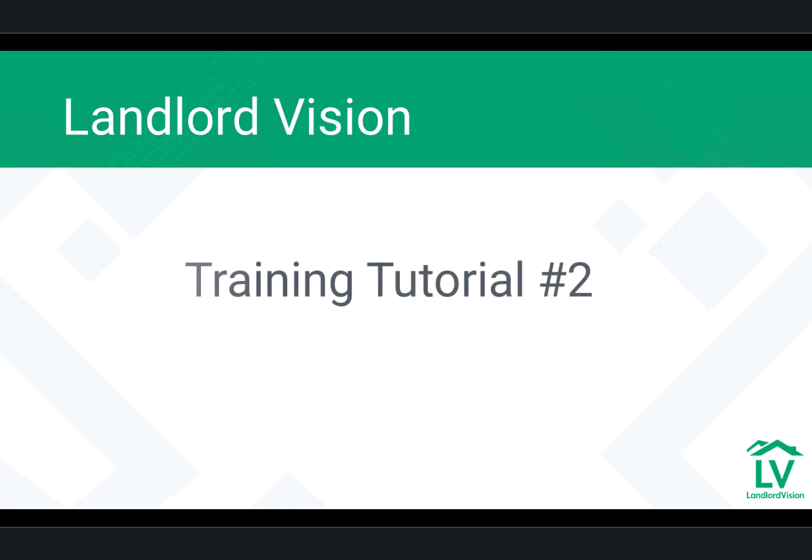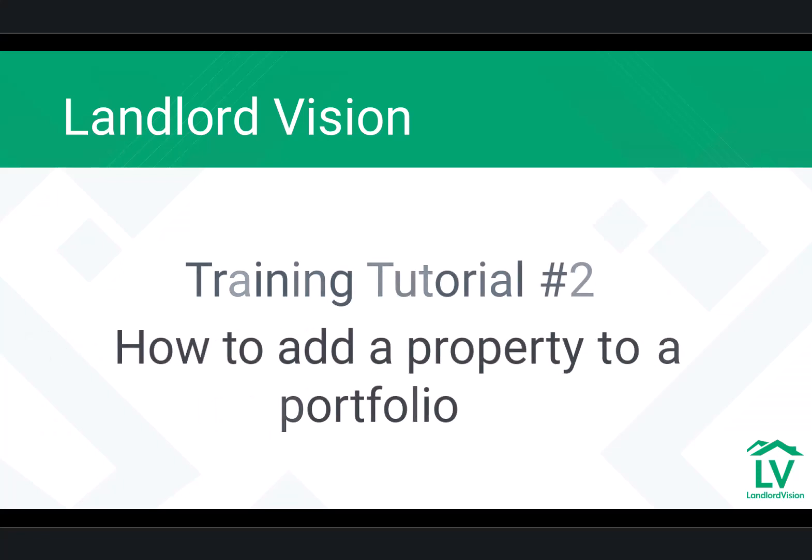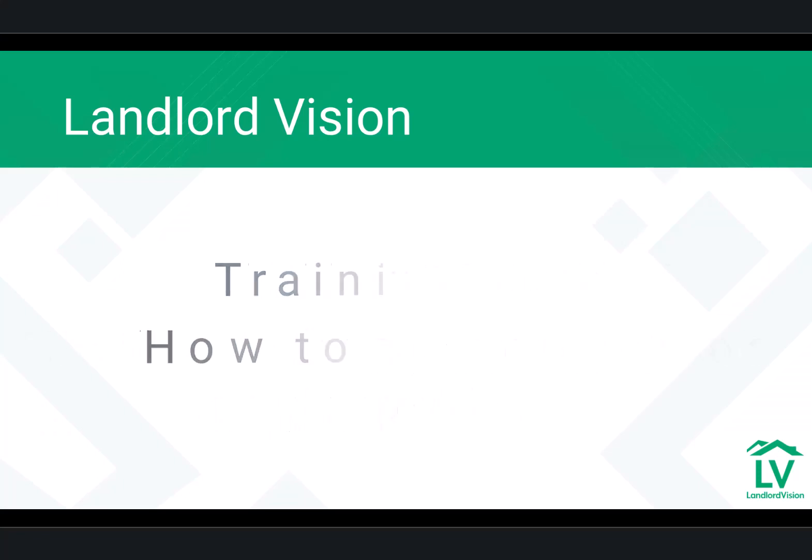Welcome to LandlordVision's training tutorials with me, Emmeline Jarvis. In this short tutorial, I'll be showing you how to add a property to your portfolio.